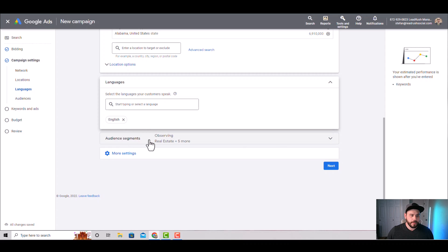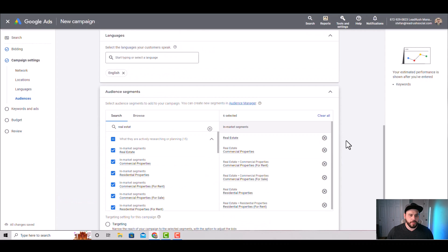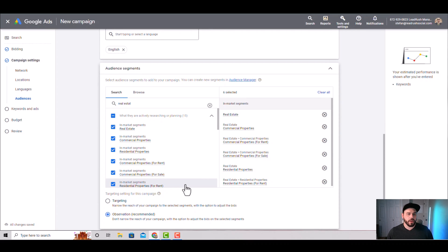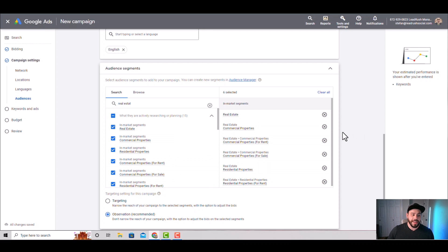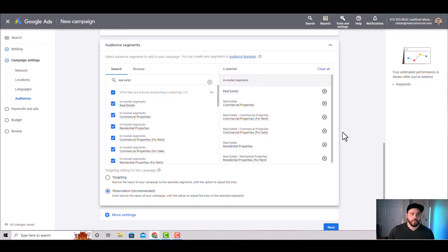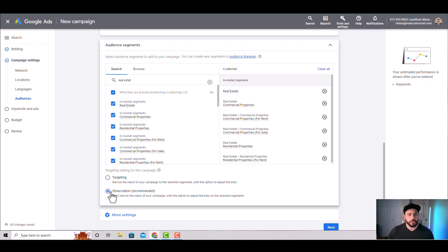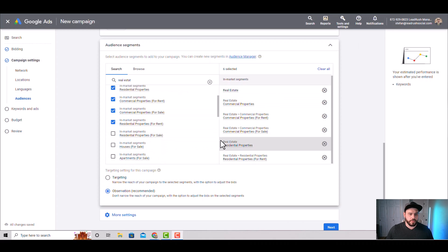Next is audience segments — this is where you pick audiences to keep track of. You can do this at the campaign level or ad set level. Type in a demographic that might be interested in your product — for example, I've selected various real estate audiences. This lets you later see which segment is most profitable. Very important: do NOT click 'Targeting' — select 'Observation only.' This just tracks those audiences without restricting who sees your ad. Add as many as you can.